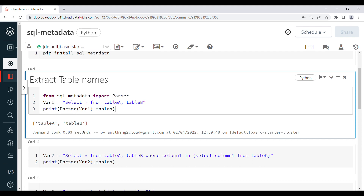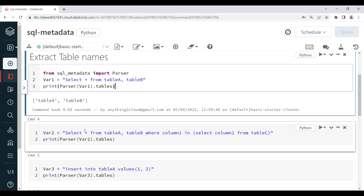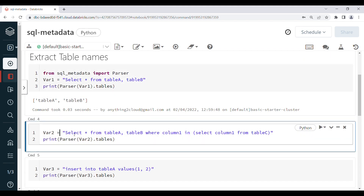Next I will give an example where we have a subquery. I have declared variable2 with the query: SELECT * FROM table_a, table_b WHERE column1 IN (SELECT column1 FROM table_c). So I have three tables here: table_a, table_b, and table_c. I am going to use the same function, and if you display this one it will show all three tables.